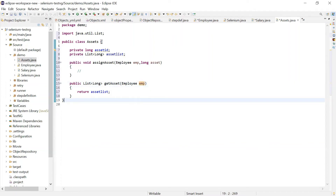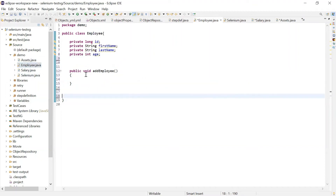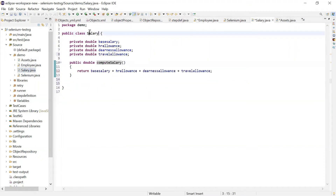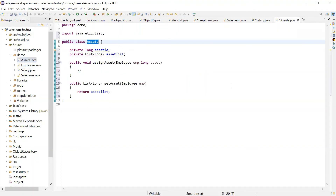So I have broken different parts of my framework into different classes. Now anyone can easily understand that if they want to update code related to salary calculation, they go to the Salary class. Similarly, if anyone wants to make changes related to assets, they can go to the Asset class.